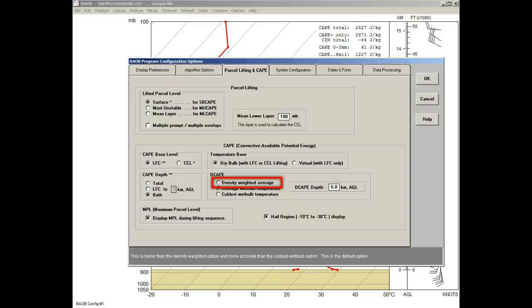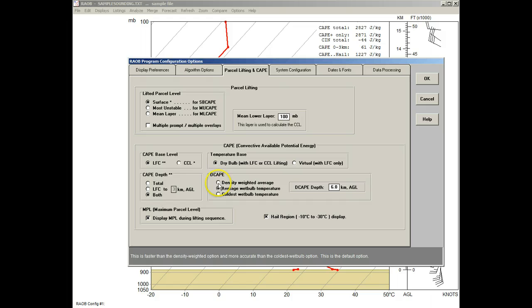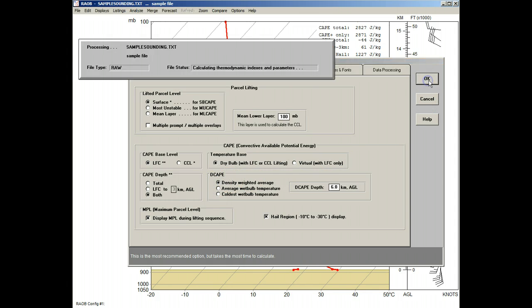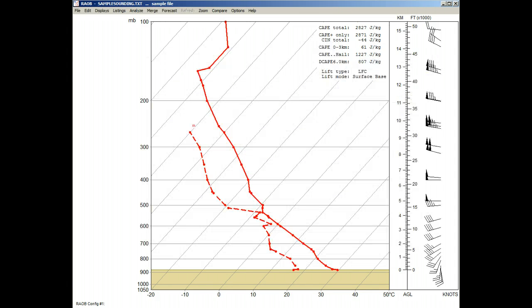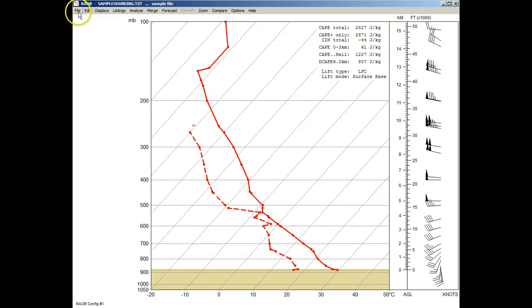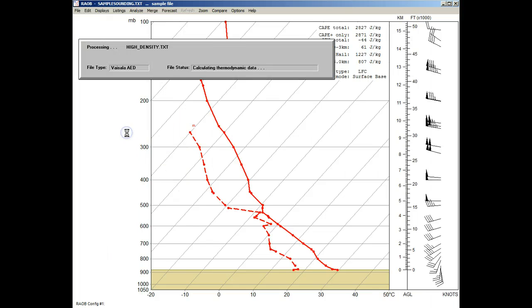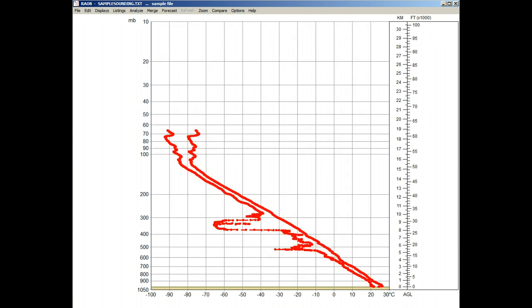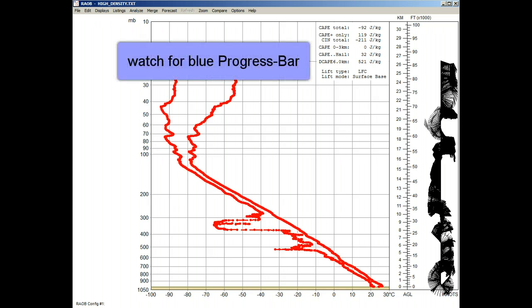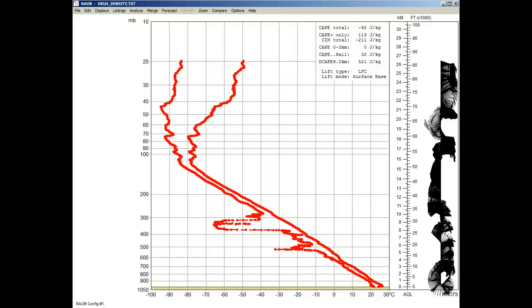But for demonstration purposes, let's show an example. So, we'll now select the density-weighted option, and then apply it. Notice that there was no noticeable delay in sounding processing. This is because this is a low-density sounding. However, we'll now load a high-density sounding, and watch what happens. A blue progress bar shows the extra sounding time needed to calculate this D-CAPE value. This high-density sounding contains 2209 data levels. So, let's reload this sounding one more time.